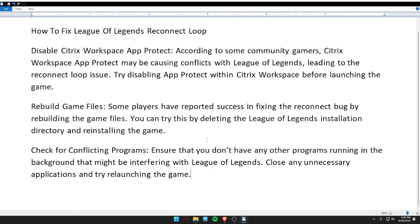Third, check for conflicting programs. Ensure that you don't have any other programs running in the background that might be interfering with League of Legends. Close any unnecessary applications and try relaunching the game. I hope you liked this video — don't forget to subscribe to our channel. Thank you and have a nice day.